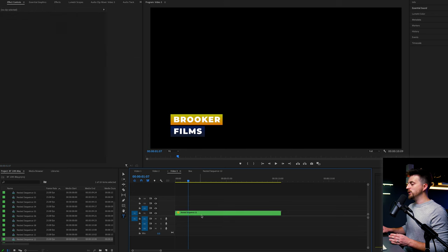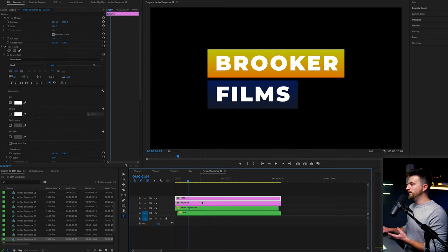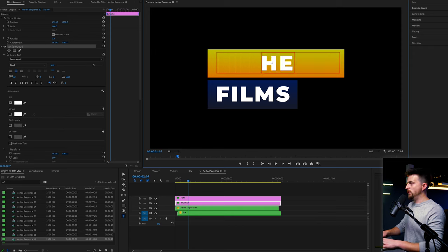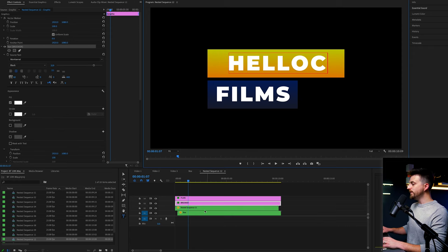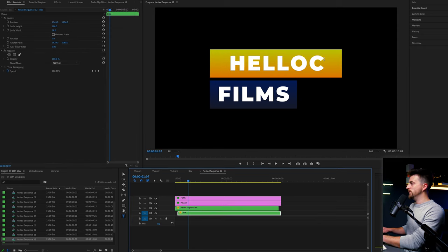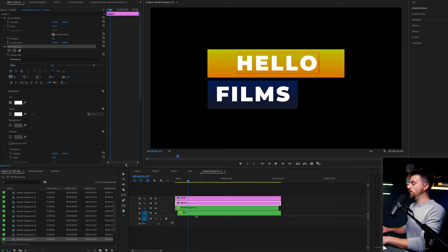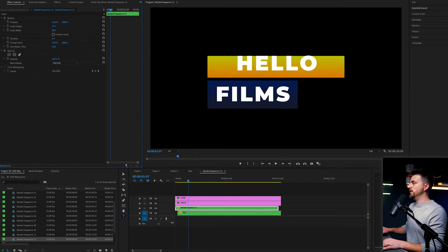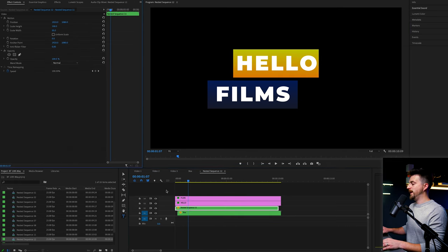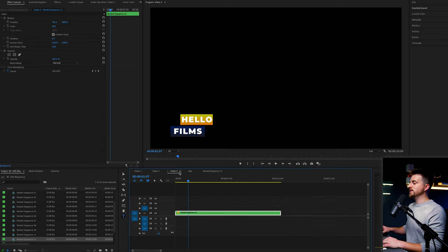The great thing is now that you've created this and because everything is in nested sequences, you can jump in at any time in the future and make a change to this. So you would go into nested sequence 12 and we can change the text. So we can go for hello. And then we would just change the width of the box, which is this one. And if we go back into video three, you can see that has now updated.